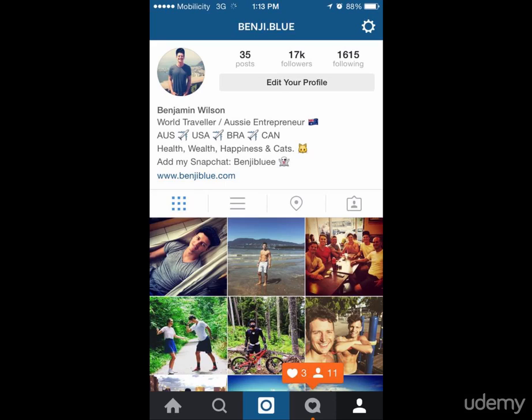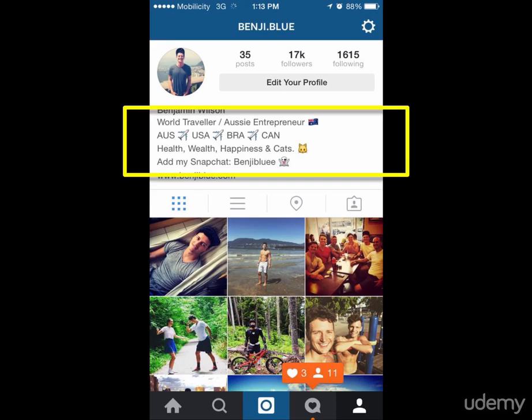In this lecture I'm going to be going into detail exactly how you can do this for yourself. But right now it's important to recognize where the bio is on your Instagram account. As you can see, my account screenshot is in front of you and the Instagram bio is that right there — the highlighted yellow box between your name and your website. It's just the non-bolded or non-linked text. That is your bio. You get 150 characters.